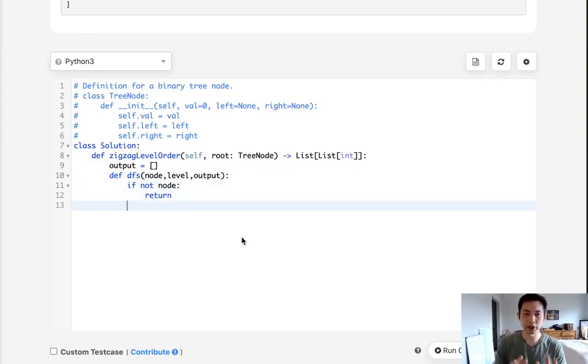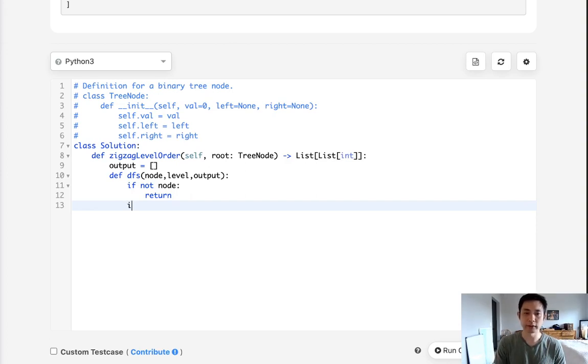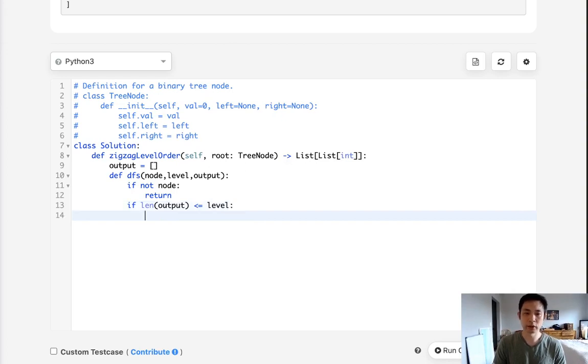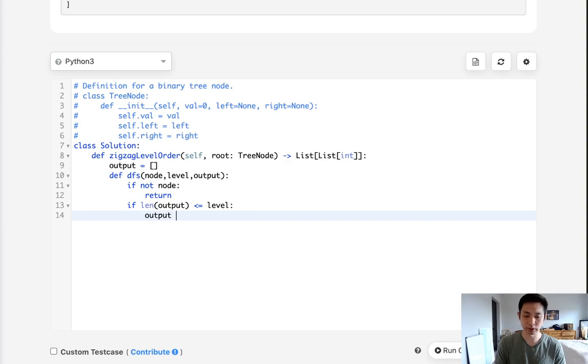Otherwise, we want to make sure that there's going to be a list for this level, at this index point. So if the length of output is less than or equal to the level, since we'll be counting the zero index, we're going to make sure that we have a list at this index point.